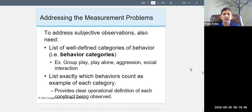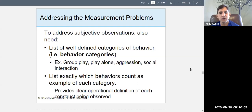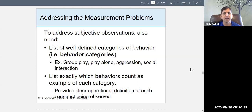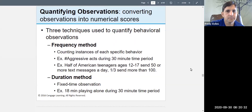Think of the behavior categories like a survey — instead of the participant filling it out, you fill it out for them as you watch. You list exactly which behaviors count as each category, such as group play, playing alone, aggression, or social interaction. This clearly defines what you're looking for, so when you see it you record it.